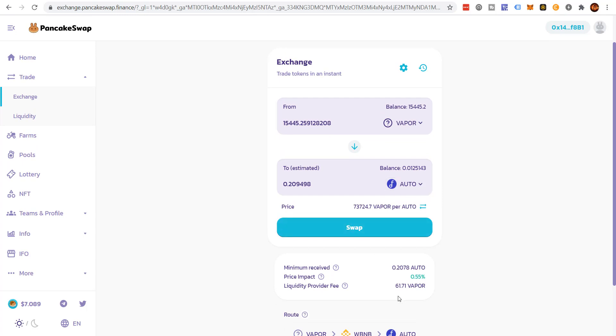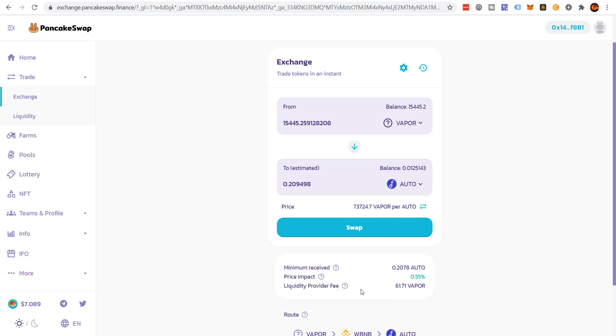By the way, I want to point out something. See where it says liquidity provider fee. This is the fee that people get for being in the liquidity pool. That's why they're there. Click swap.